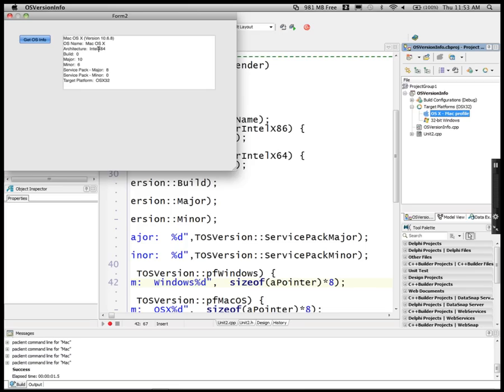I haven't upgraded to Lion or tested Mountain Lion yet. We've got the service pack version and we also see that it's compiled for 32-bit OS X. So there's an example of using OS version in a C++ Builder application.